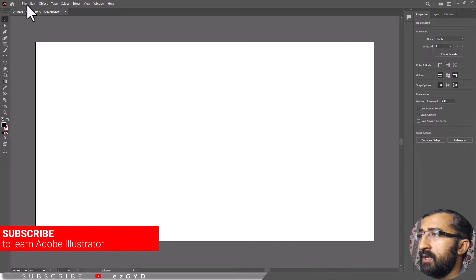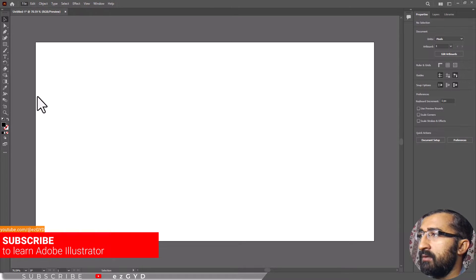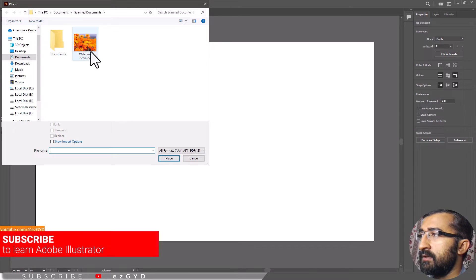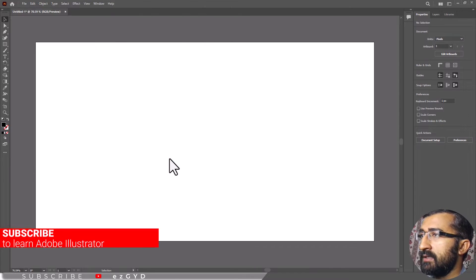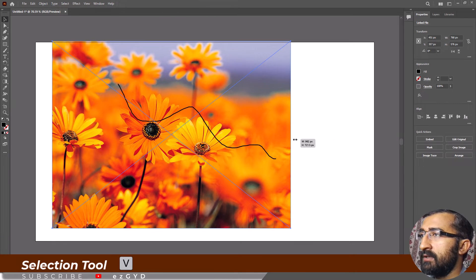Get started by opening your image. Go to file, place, then click place. Use the selection tool to resize it.